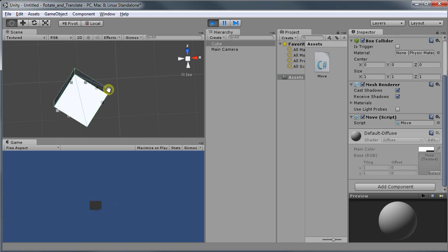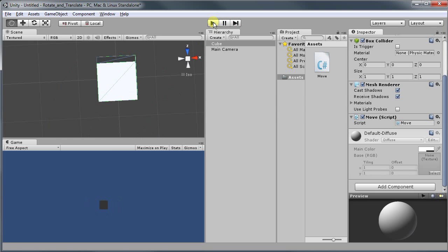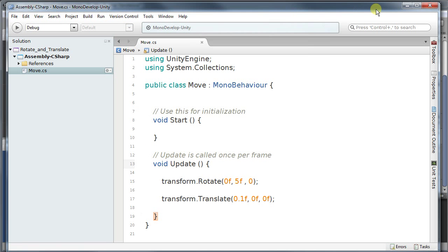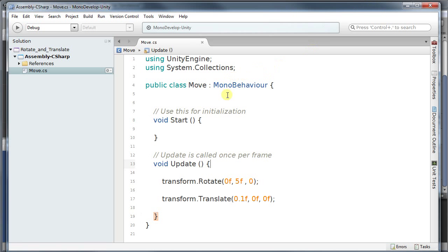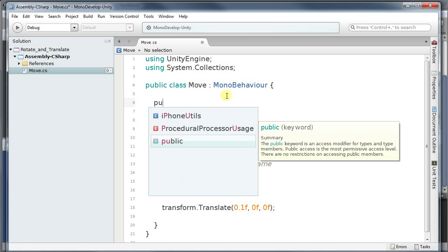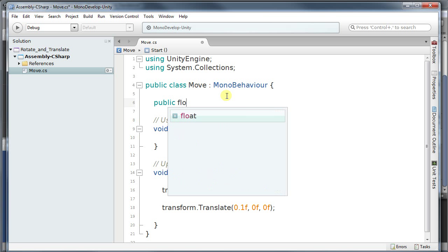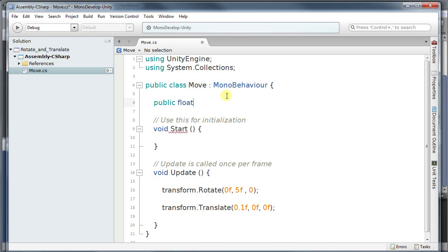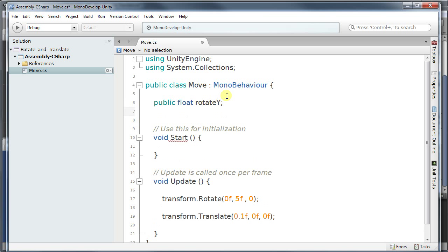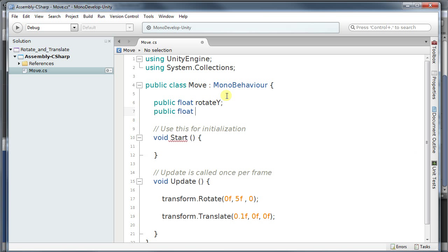Now it would be nice to change the variables on the fly here. To do that, I'm going to create two variables here. Two public variables. Very important. Public variables. So public float rotateY. And my other one is going to be a public float translateX.